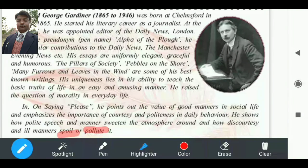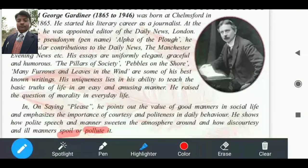अगले video में मिलते हैं next topic — 'On Saying Please' के detail explanation के साथ। तब तक के लिए good bye।